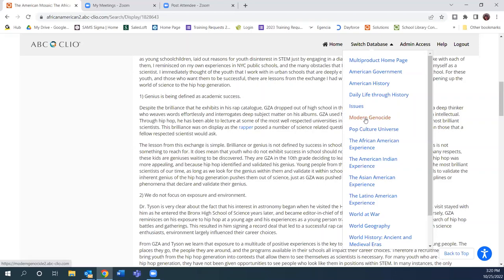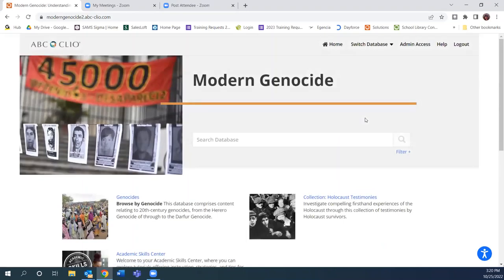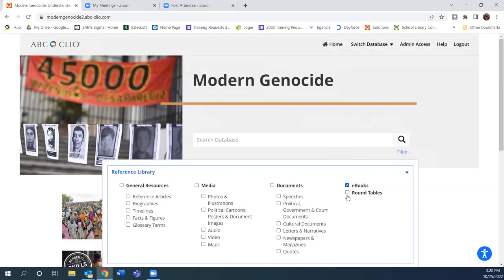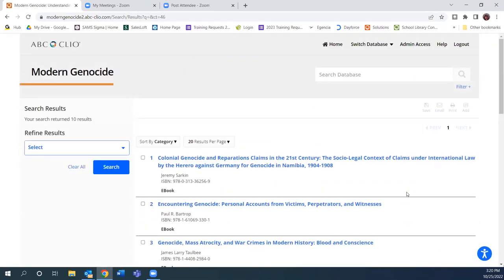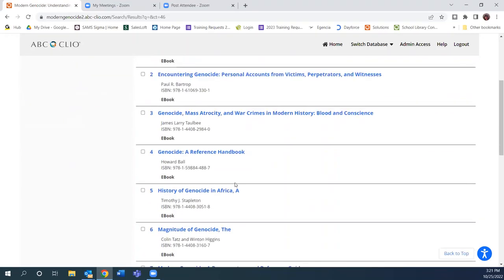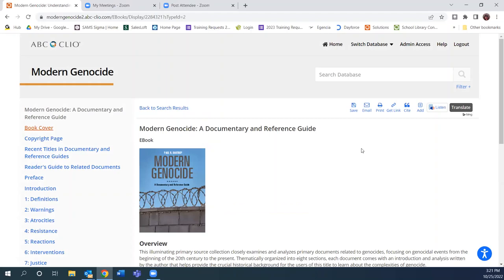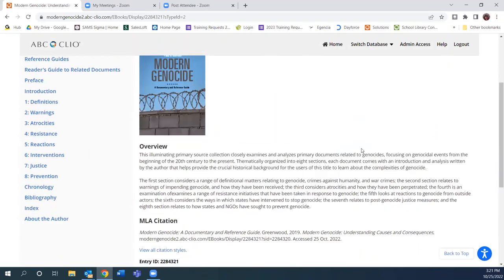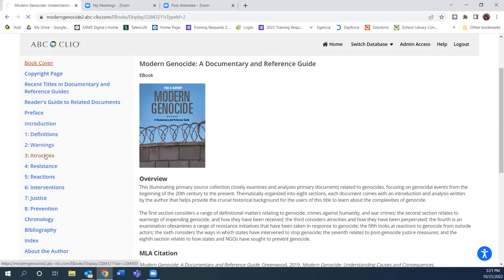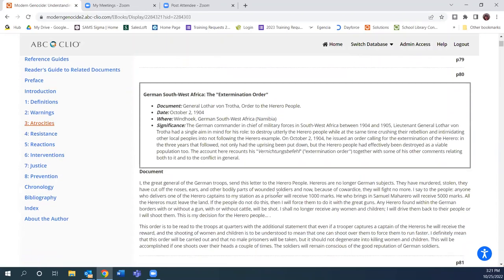I'm going to pop into Modern Genocide and look at the e-books that are covered. Within each of these databases, if you're searching by topic with a keyword you'll get this content. For today I'm demonstrating the e-books within the resource — these are full-context e-books. The entire e-book is available to you, and many databases have 10 or more e-books included. You can come in and read chapters and whatever you'd like with those e-books.